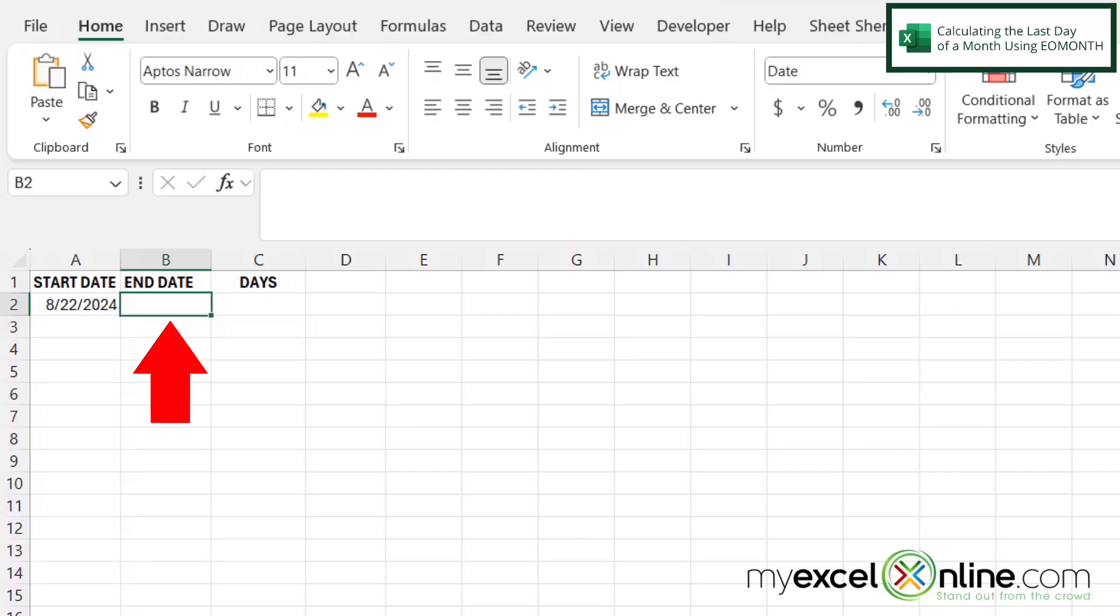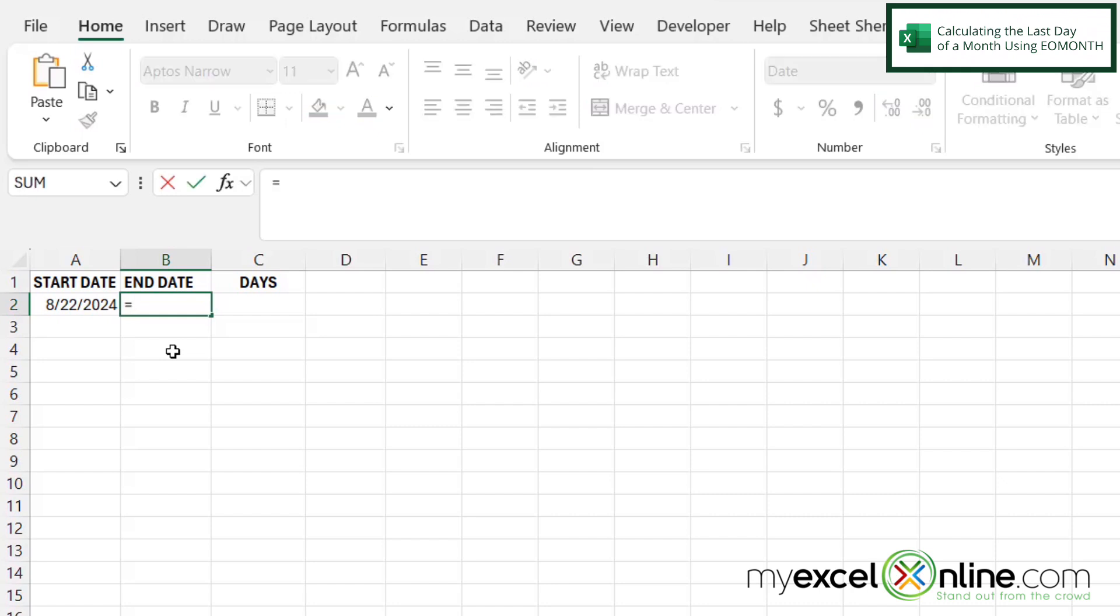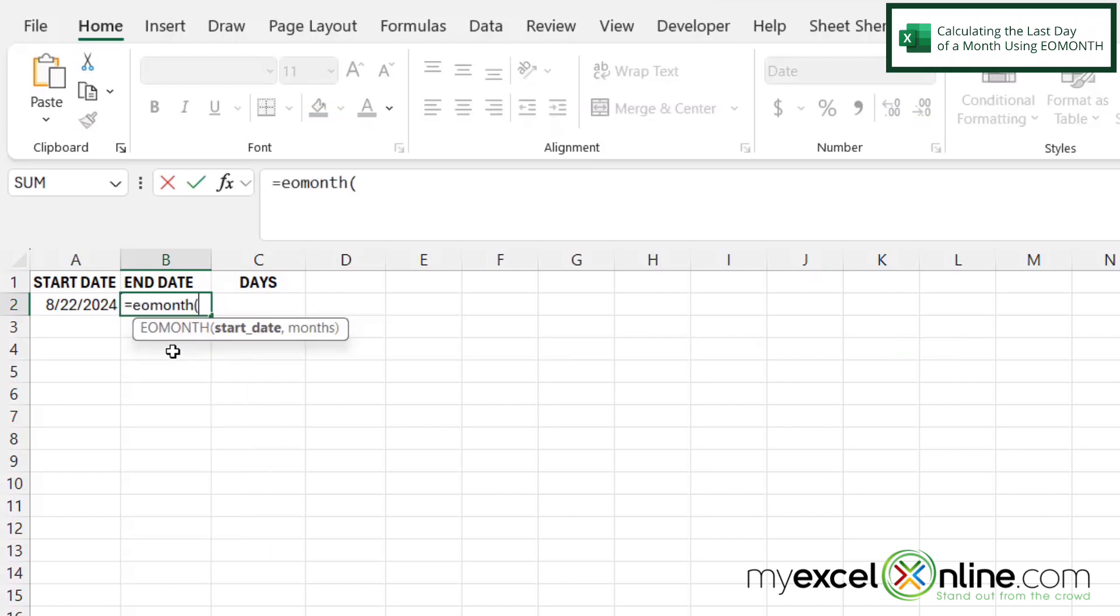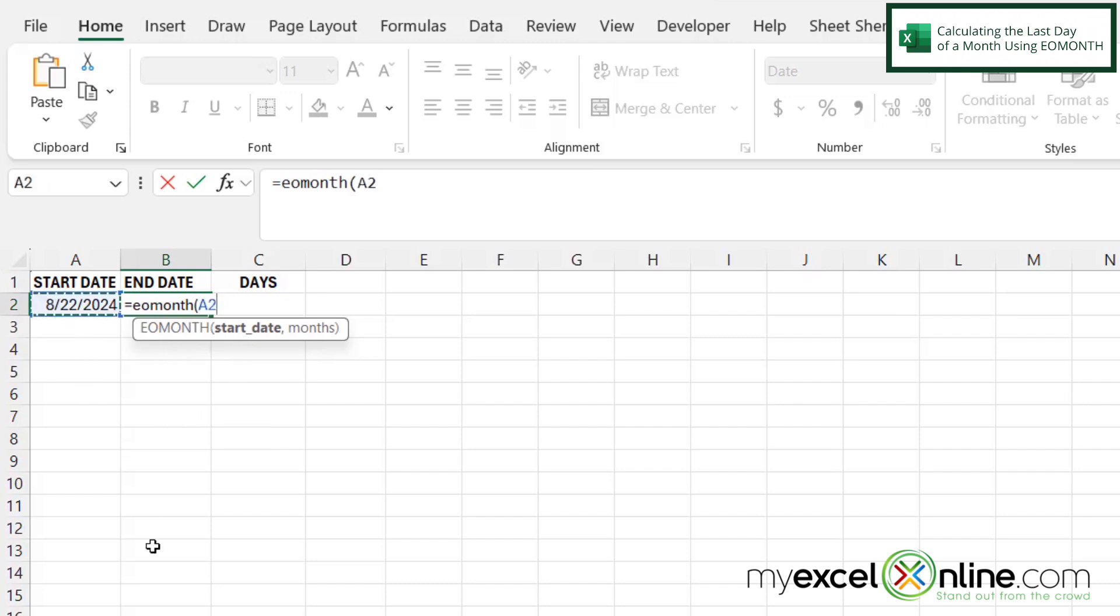So if I click in B2, there's a function in Excel called EOMONTH, and that means end of month. So I'm going to type equals EOMONTH with a left parenthesis. And the first argument I'm going to be prompted for is a start date. And the date I wish to start with is right here in A2.